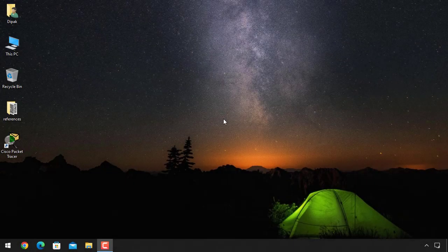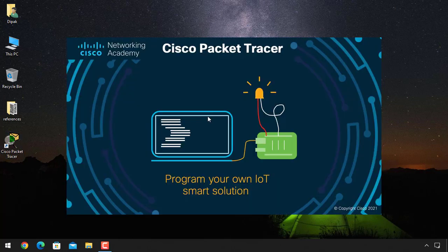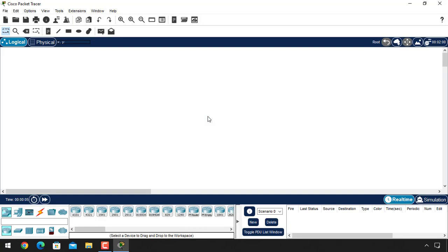Hello everyone, this is Deepak Bari and welcome to this video. In this video we will talk about clock rate and Cisco Packet Tracer. So let's get started — open up the Cisco Packet Tracer software.